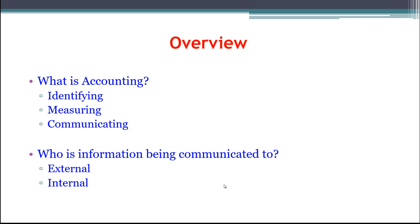We take all this information, figure out what is important to track, figure out how we're going to track it, do the journal entries, the posting, and all of that throughout this course, and then we communicate it generally in the form of a financial statement to users.